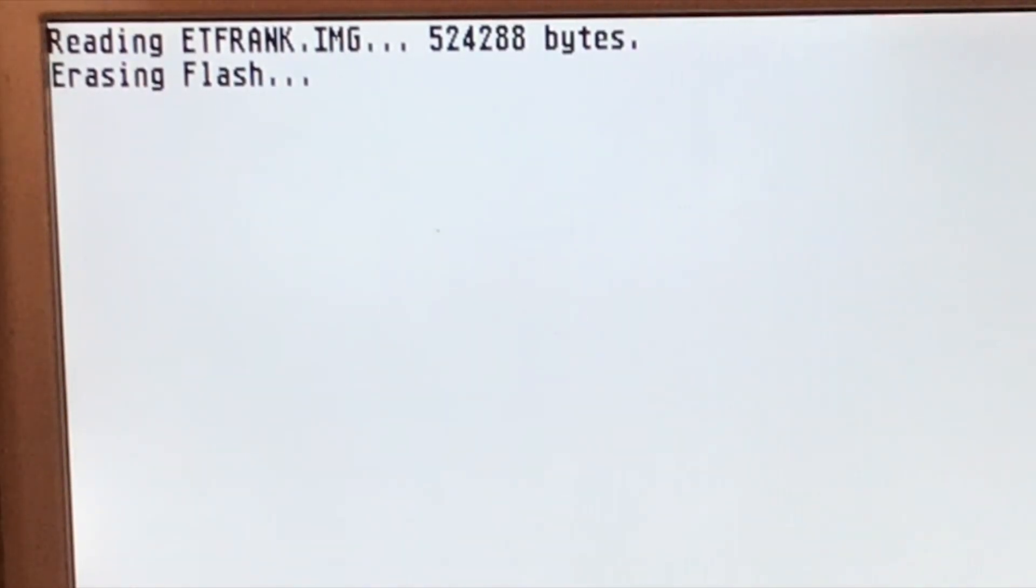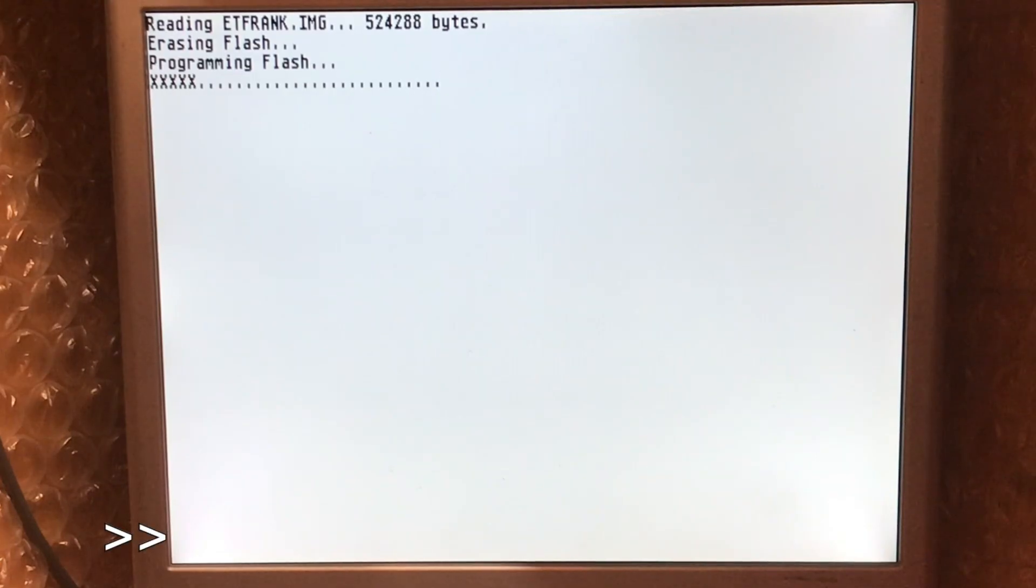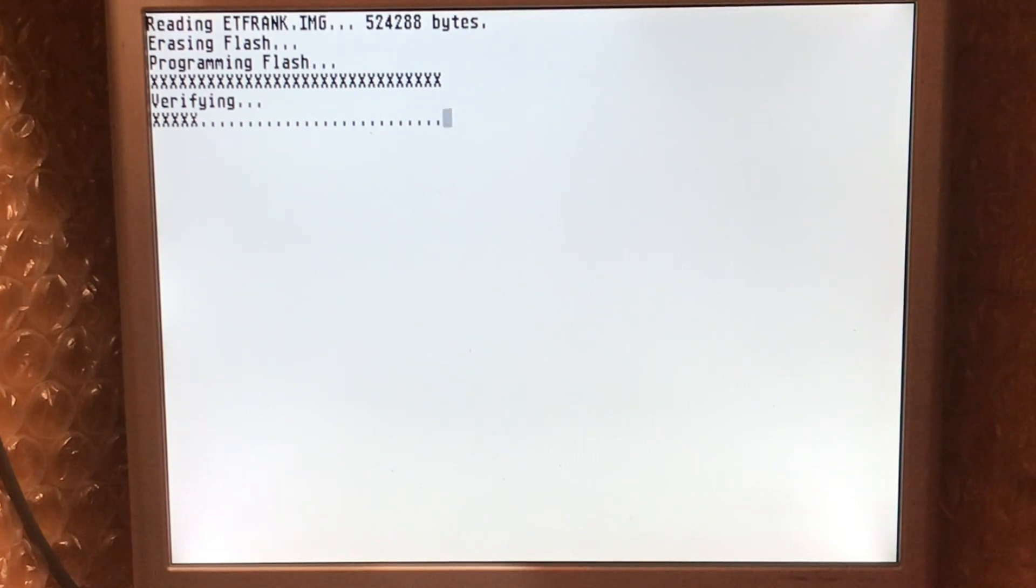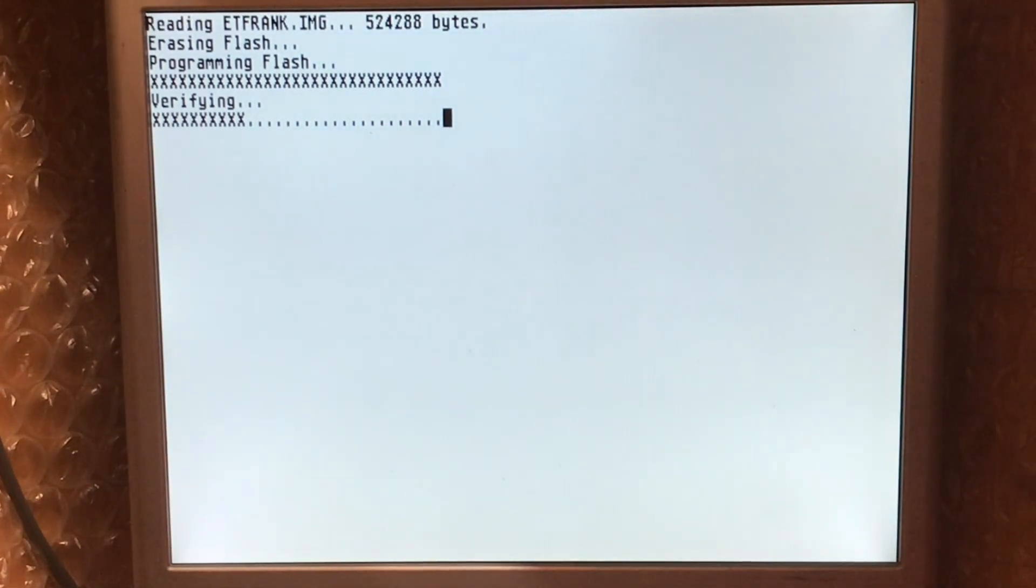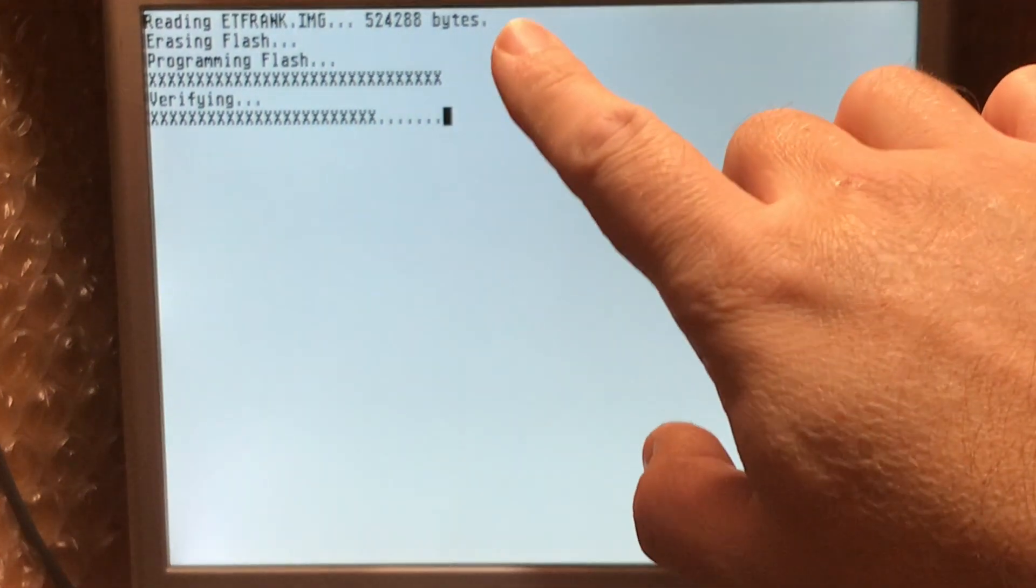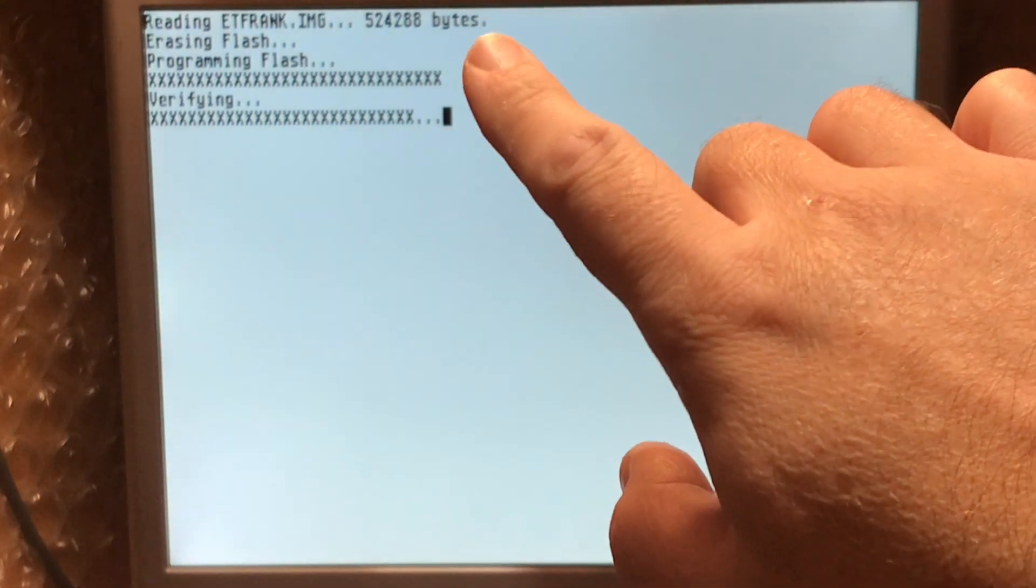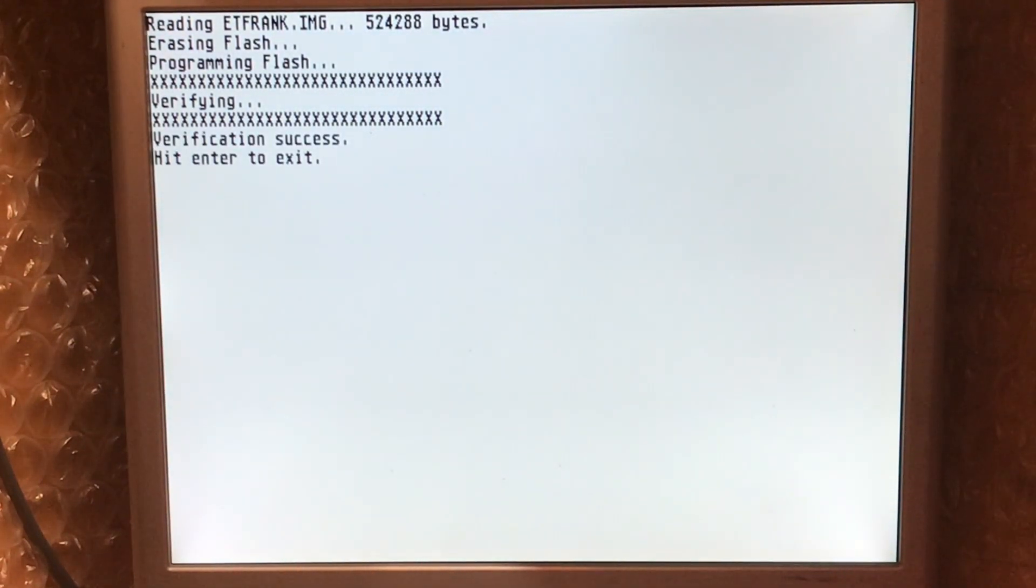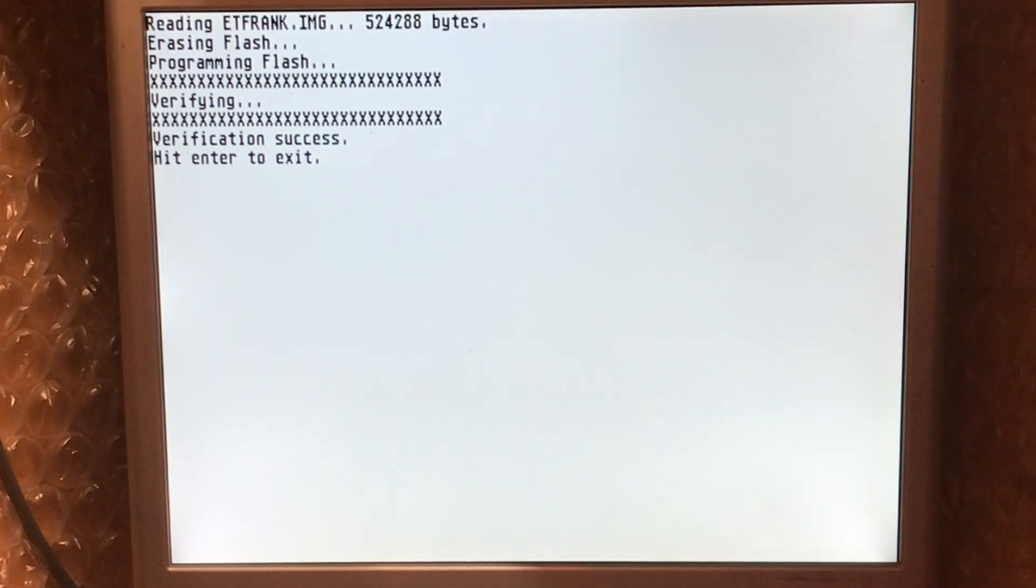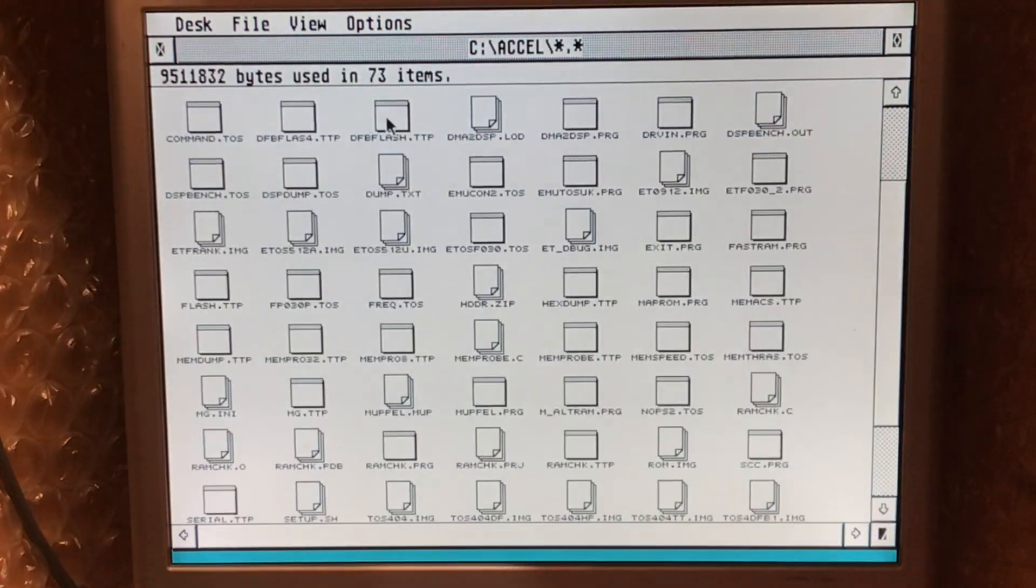This will take a couple of minutes. Okay, once the programming is complete it reads that back into memory and then just does a quick verification pass. There's nothing clever about this, it just reads the entire image straight into RAM. So you can see this is a 512K image so you need to have 512K RAM free. I don't think that's a problem for most Falcon users.